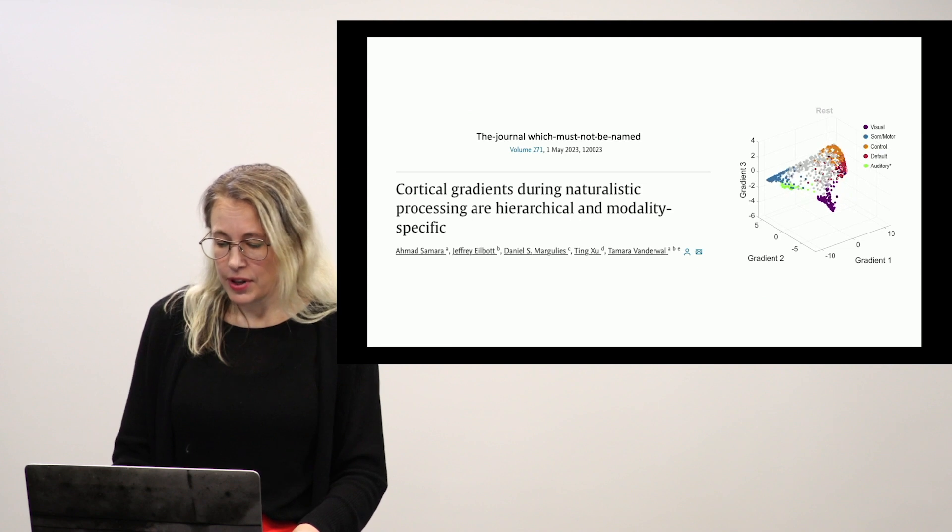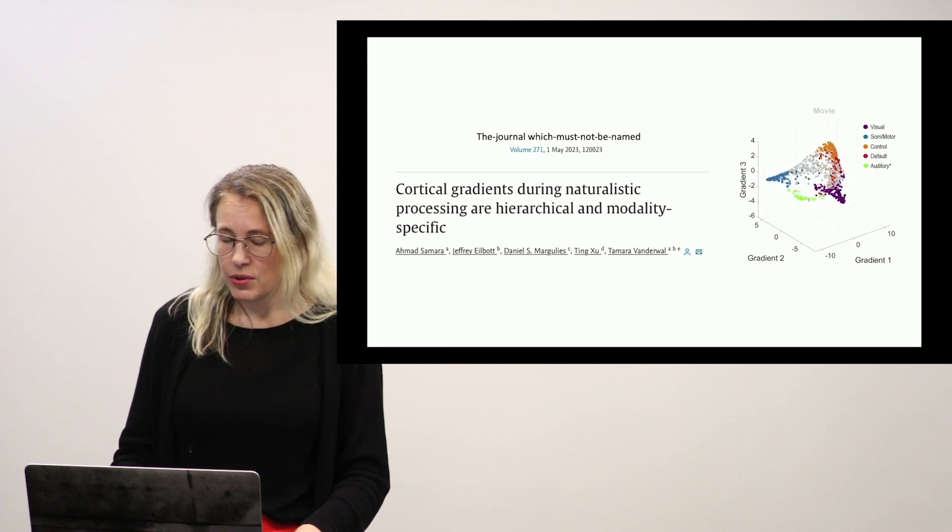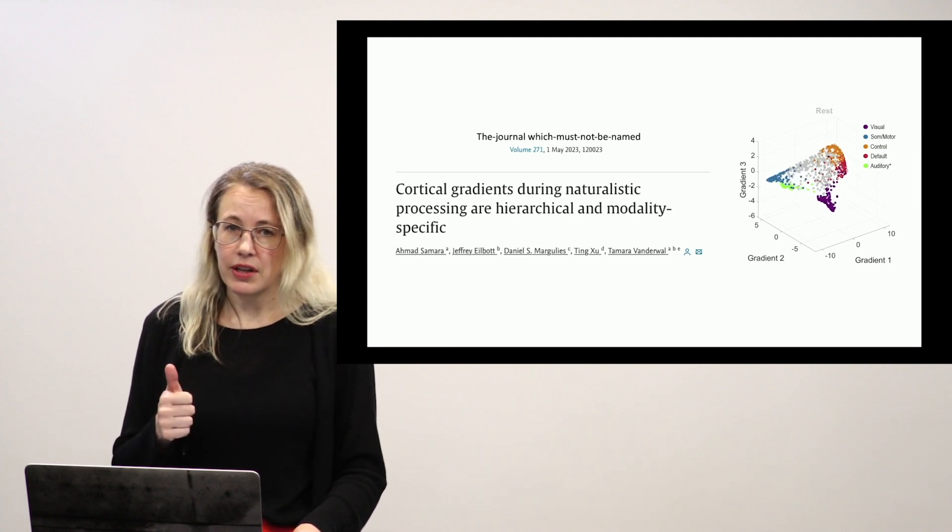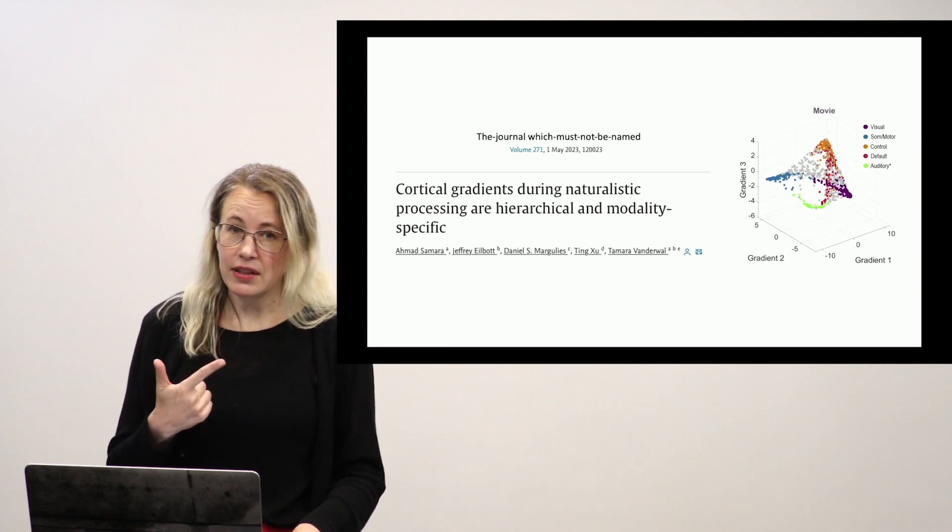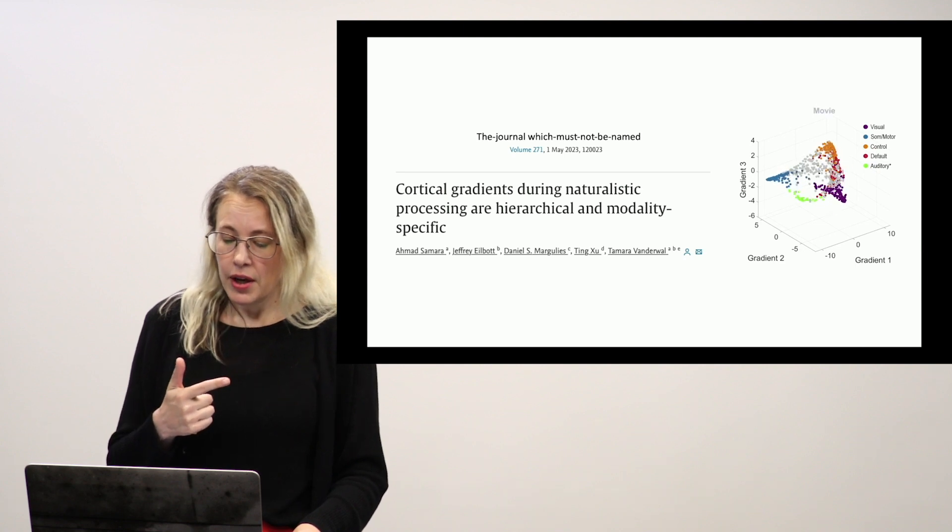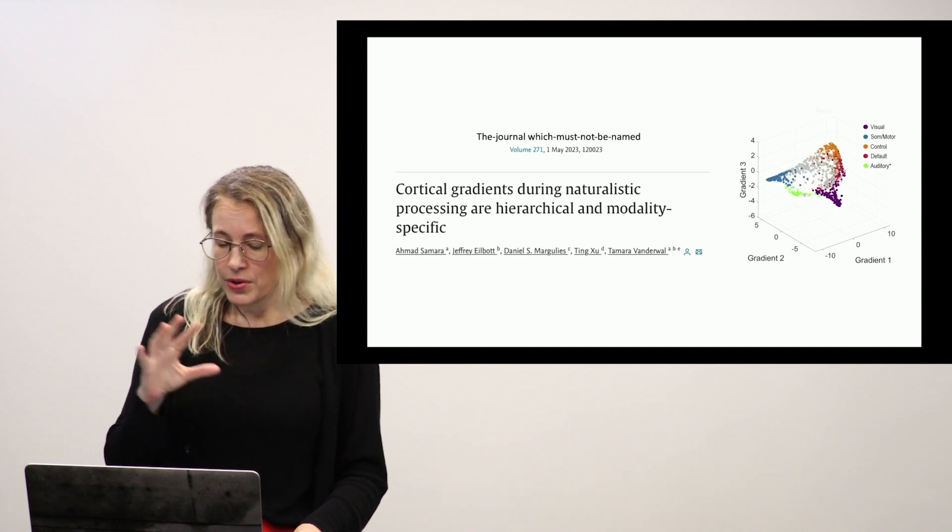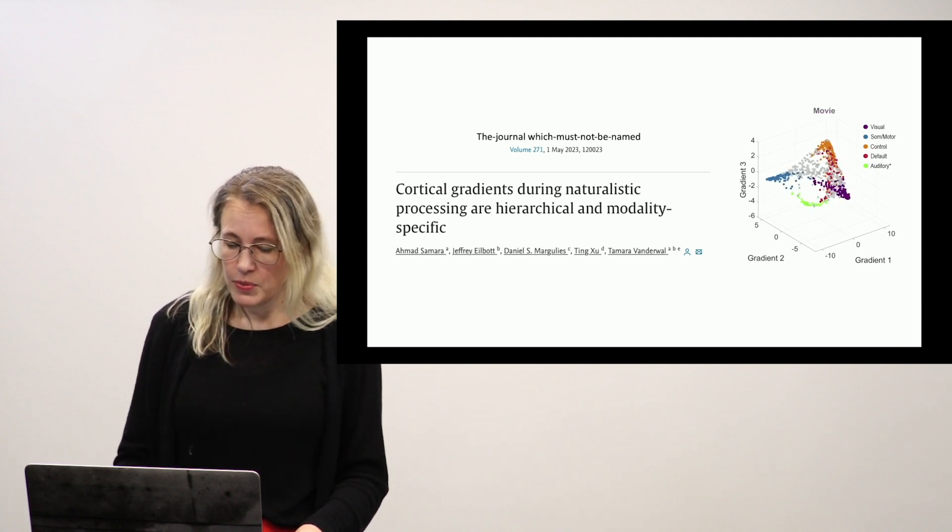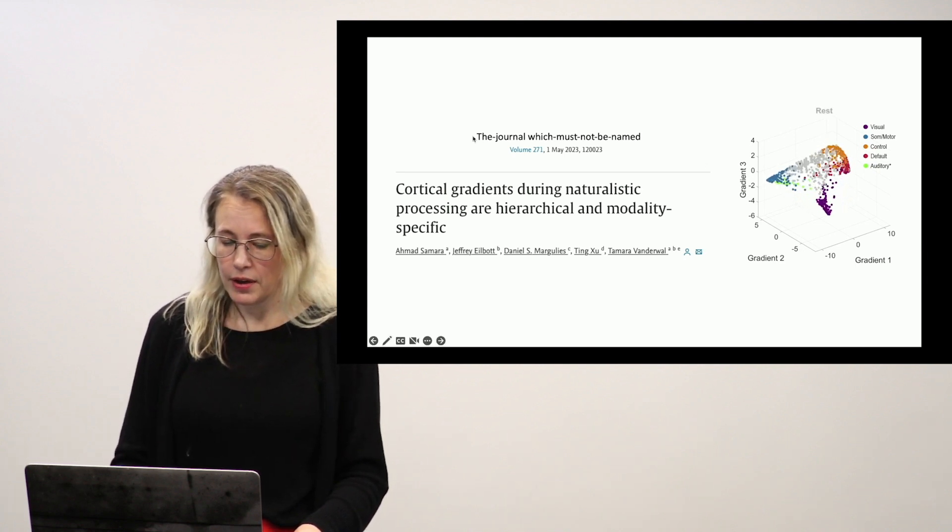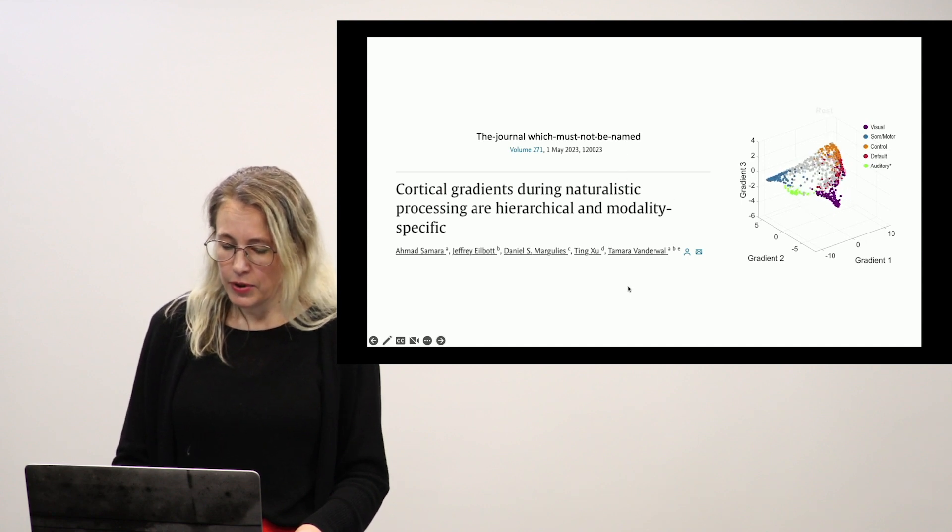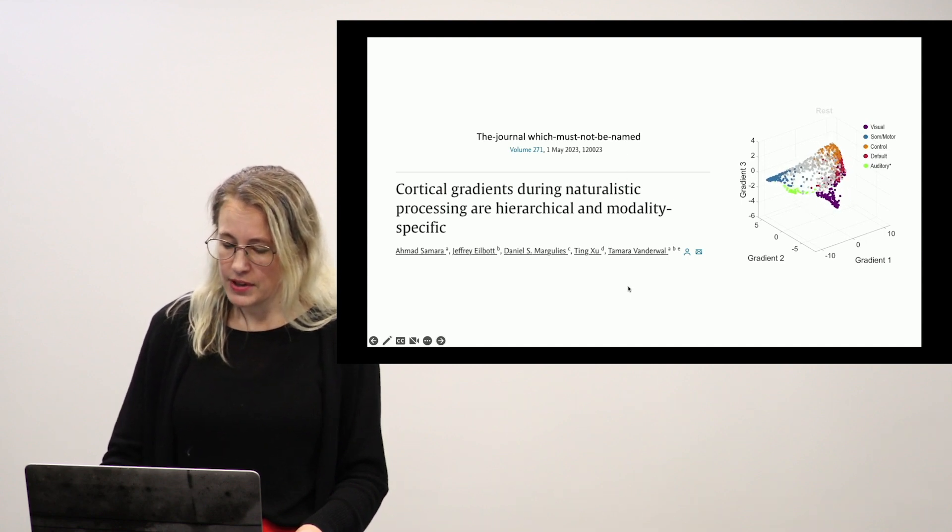So there's a lot of different things that Ahmad did. You can look at the reliability of these movie gradients. You can see how much data you need to get good reliability and all sorts of different things. So you can check out his paper in the journal, which must not be named from this year.